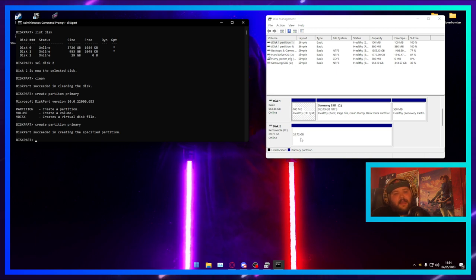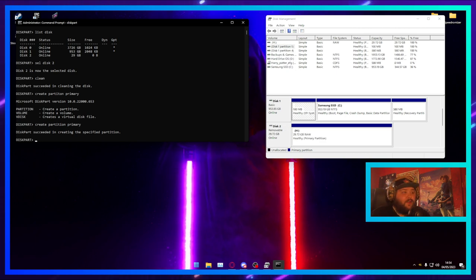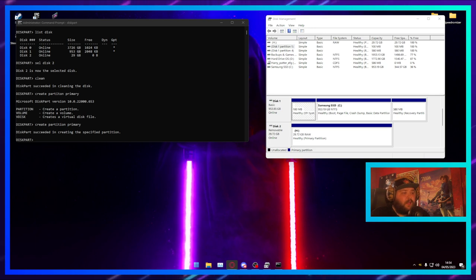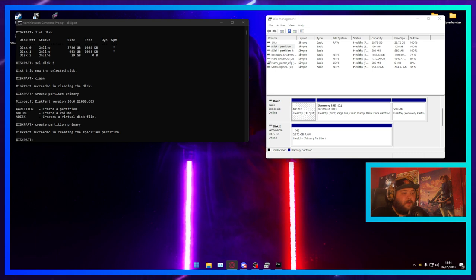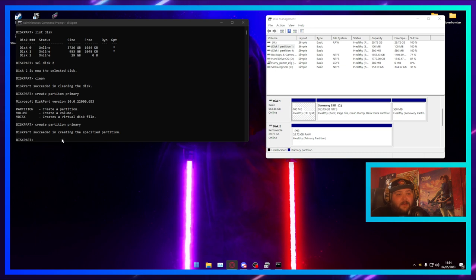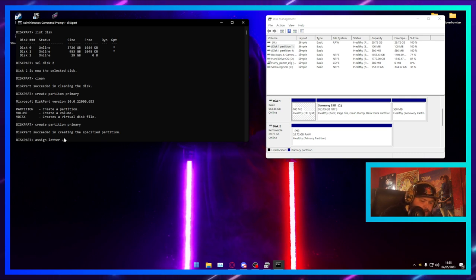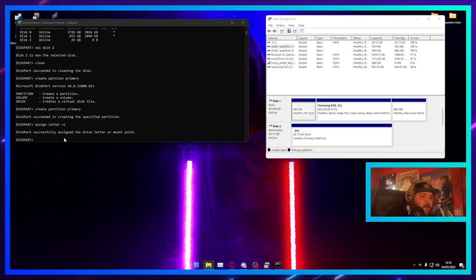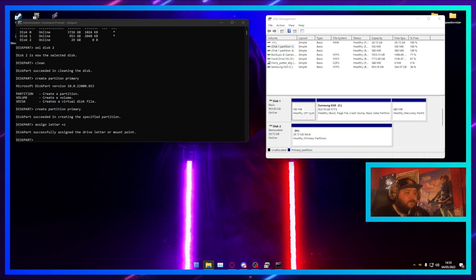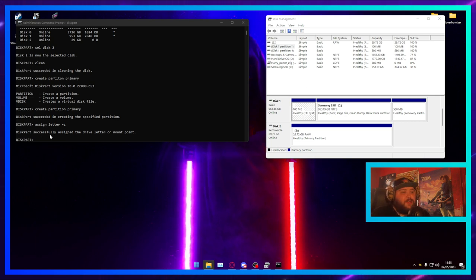Once the partition is created, it will automatically assign a new drive letter. Or you can assign a letter yourself by typing 'assign letter=Z' — and there we go, it's just assigned it a new letter.